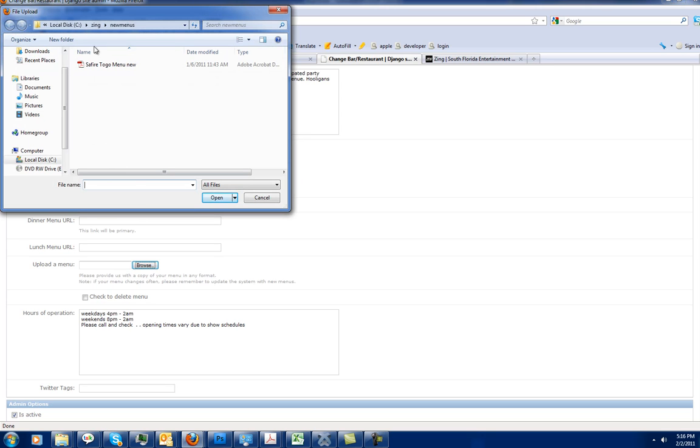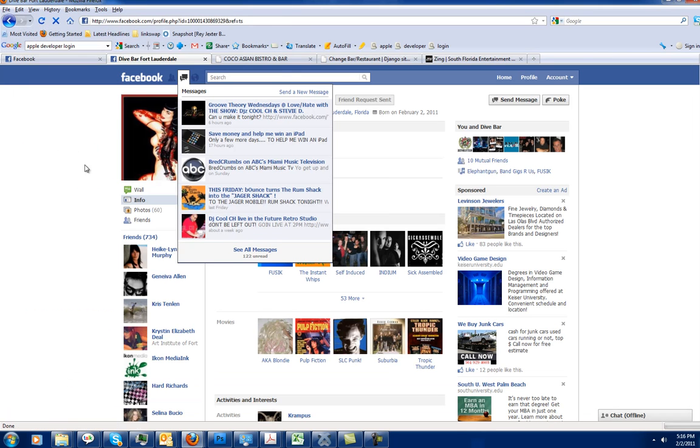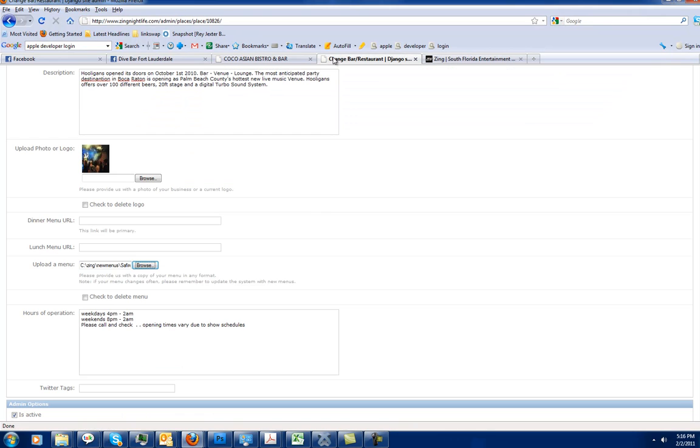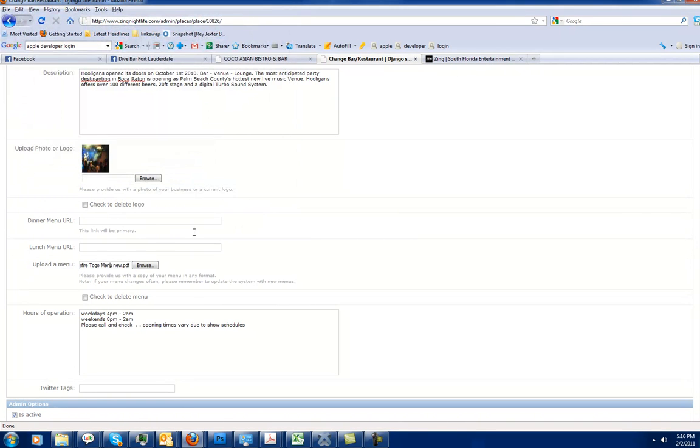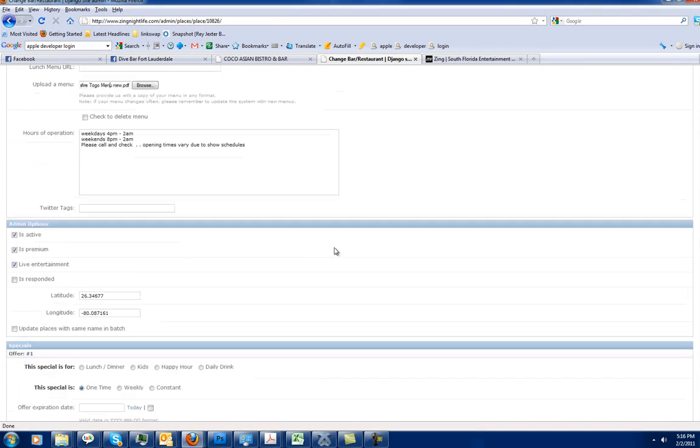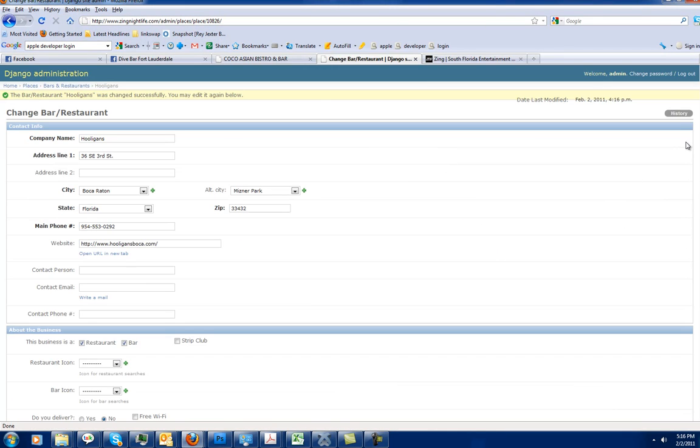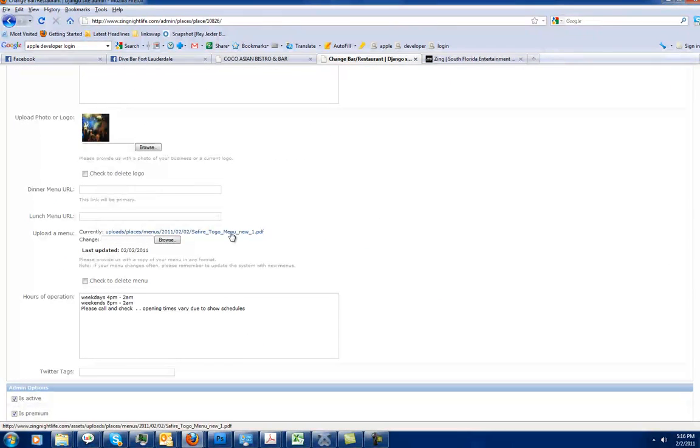If I want to upload a menu, I'm going to go over here and select my PDF menu that I want to upload. It's going to put the link in here for the menu that I uploaded. That menu is not going to automatically upload until I go down to the bottom and hit save and continue. That'll upload that menu. And you'll see that here's the link to my menu right here.